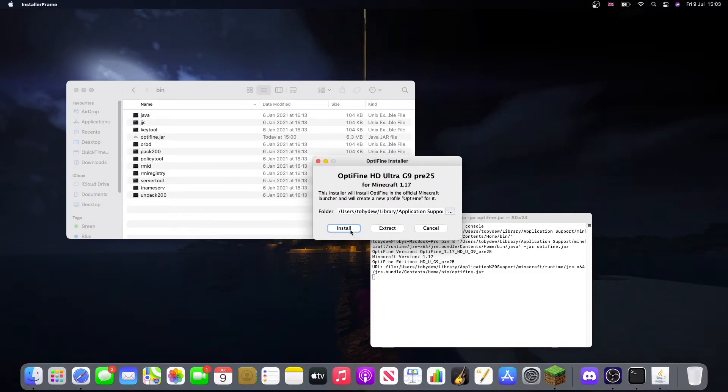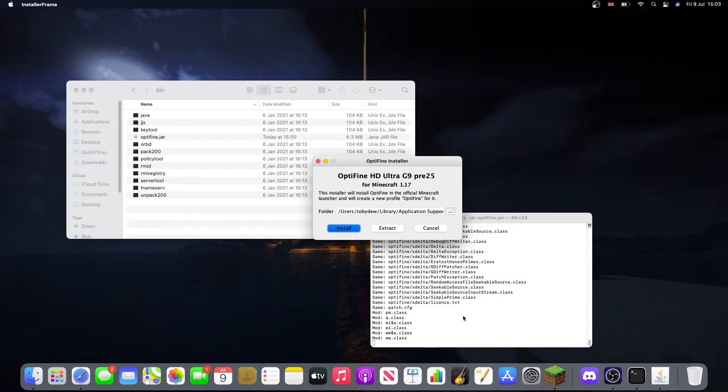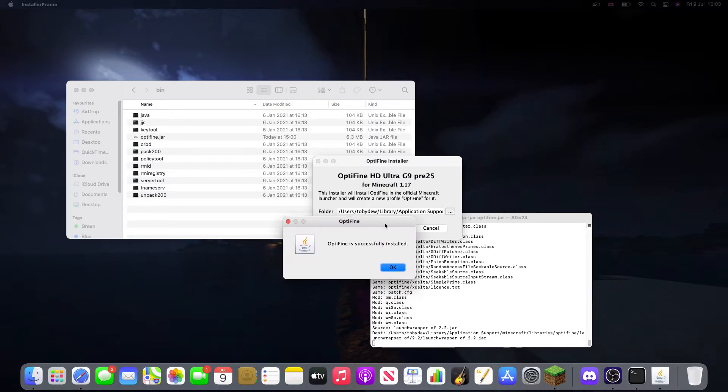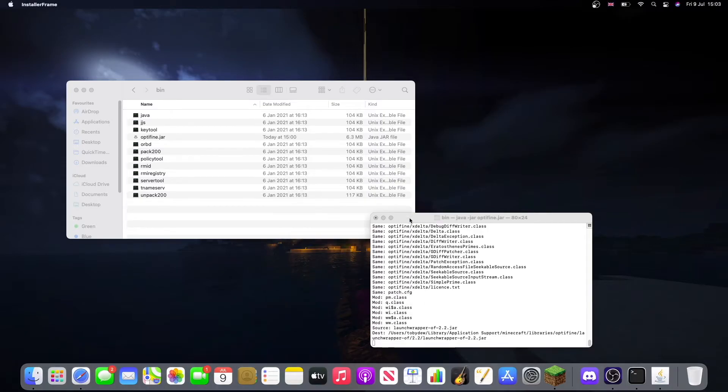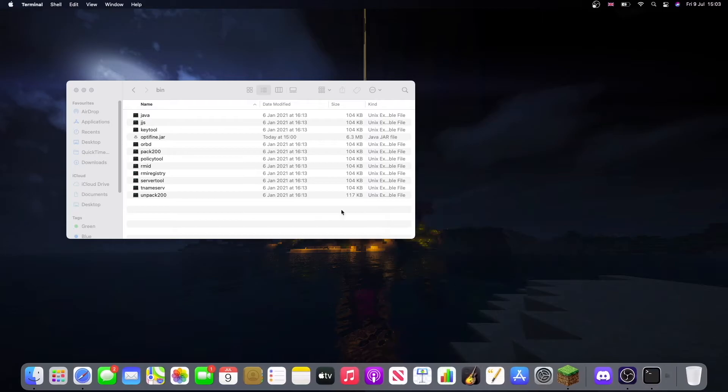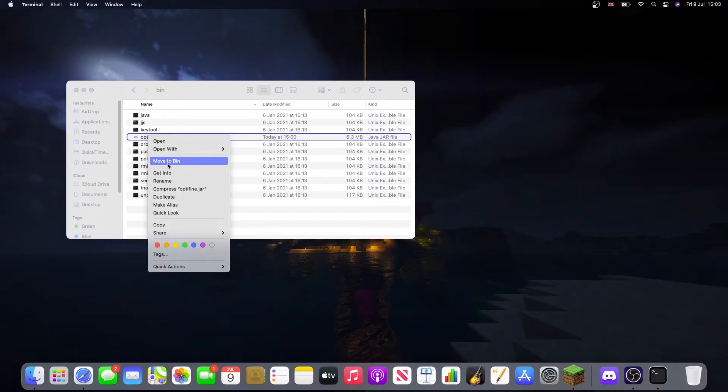Here we just want to click Install. There we go, that's installed. Now we can close the Terminal, terminate, and we can move this to bin.